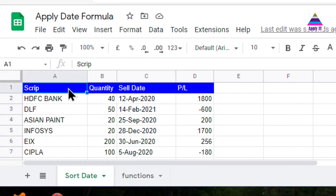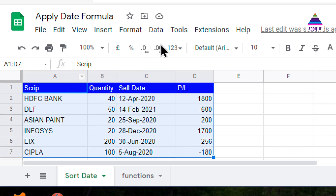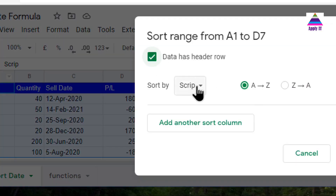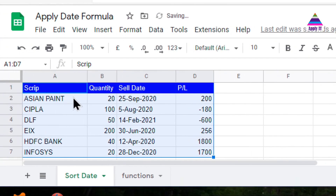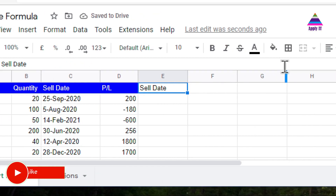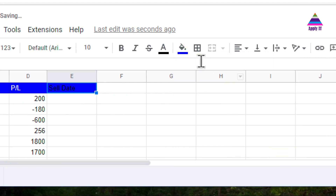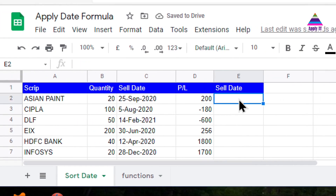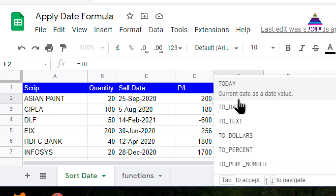Let me come back to the original data and sort it back to its original order by the script names. Now I am going to add a new column for sell date which will contain the date in the actual date format. As discussed, I have to apply two steps: first convert the string into a date value using DATEVALUE, then convert that number into actual date format using TO_DATE.